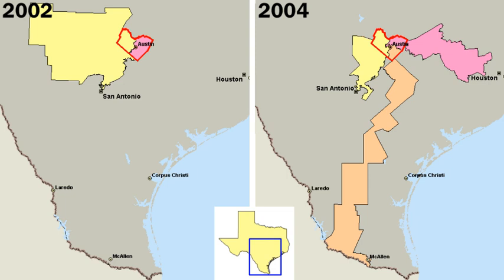The commission form combines both the legislative and executive functions in one group of officials, usually three or more in number, elected citywide. Each commissioner supervises the work of one or more city departments. Commissioners also set policies and rules by which the city is operated. One is named chairperson of the body and is often called the mayor, although his or her power is equivalent to that of the other commissioners.